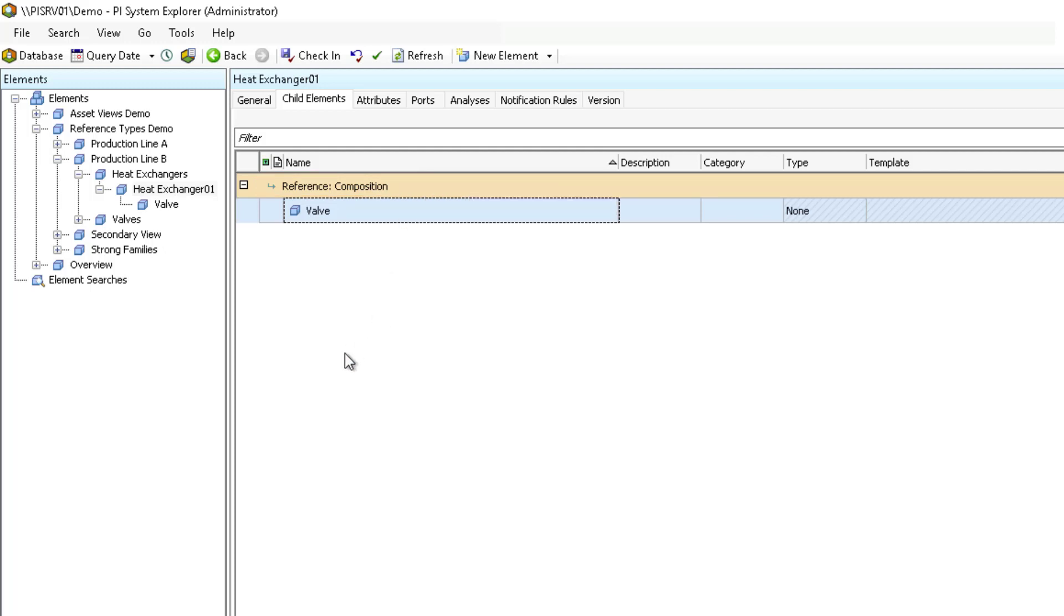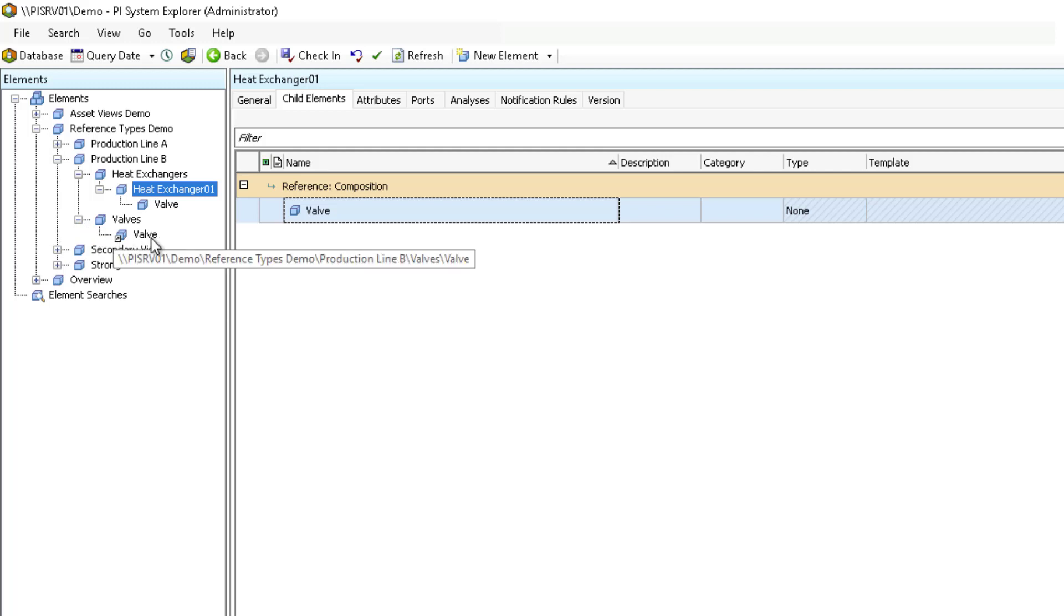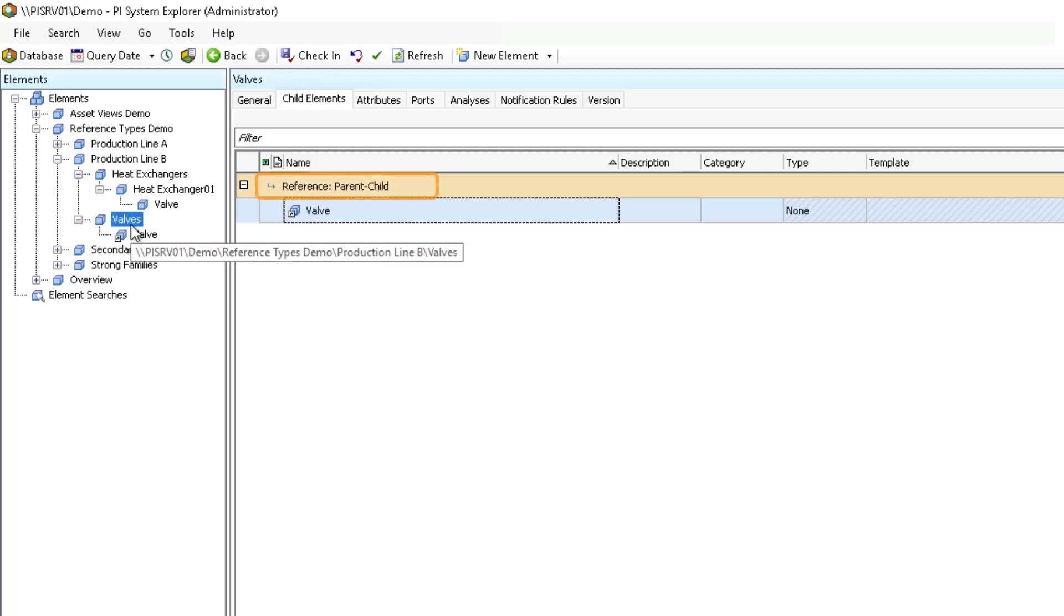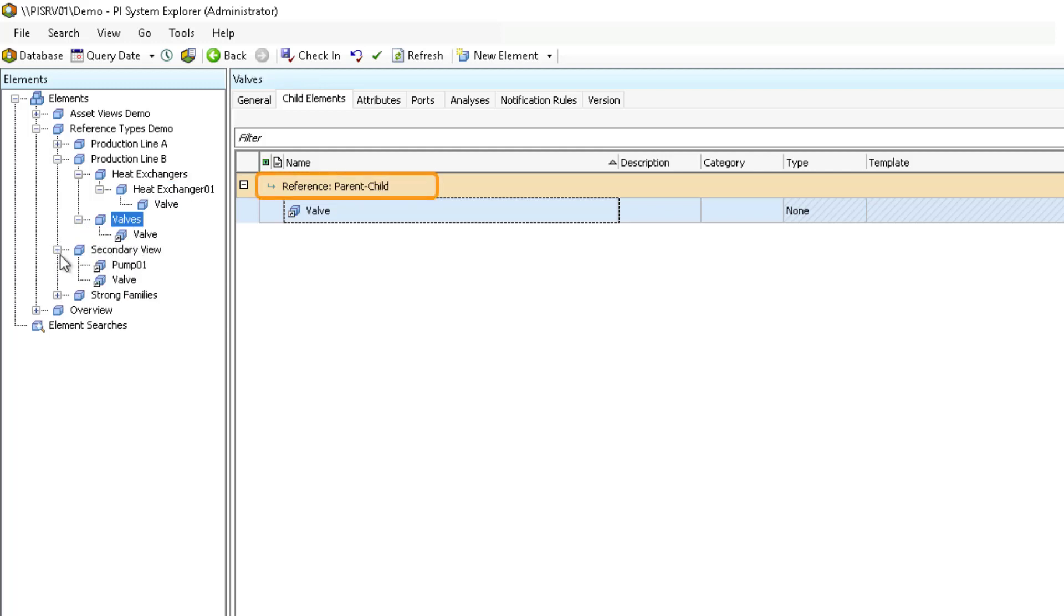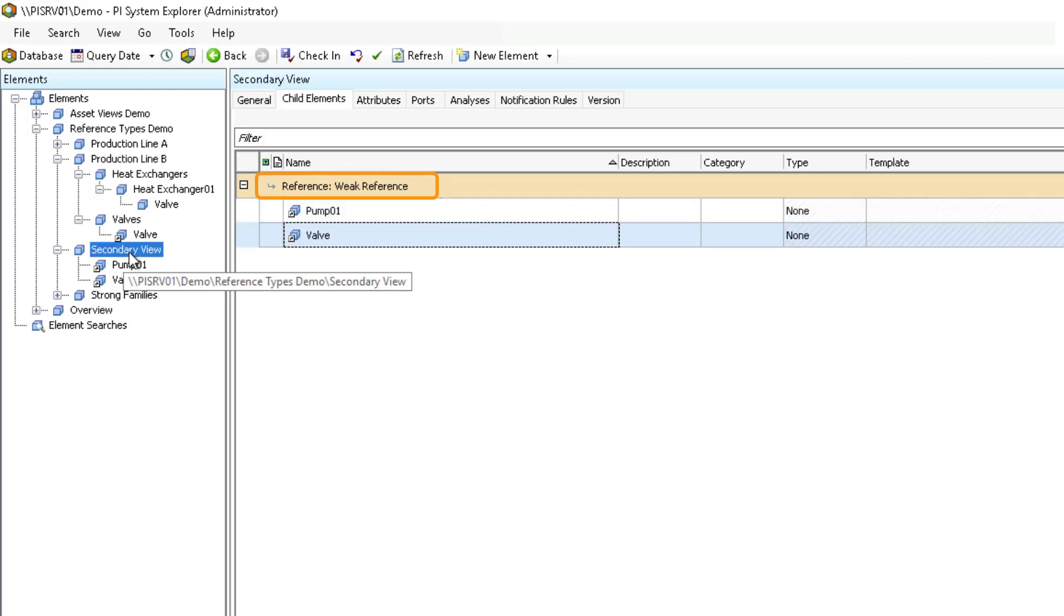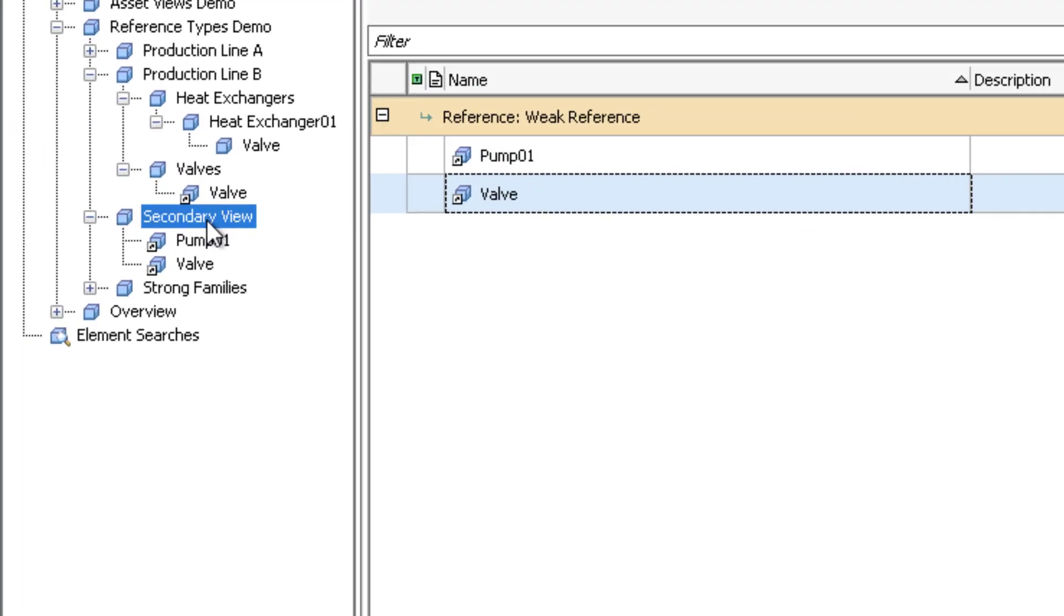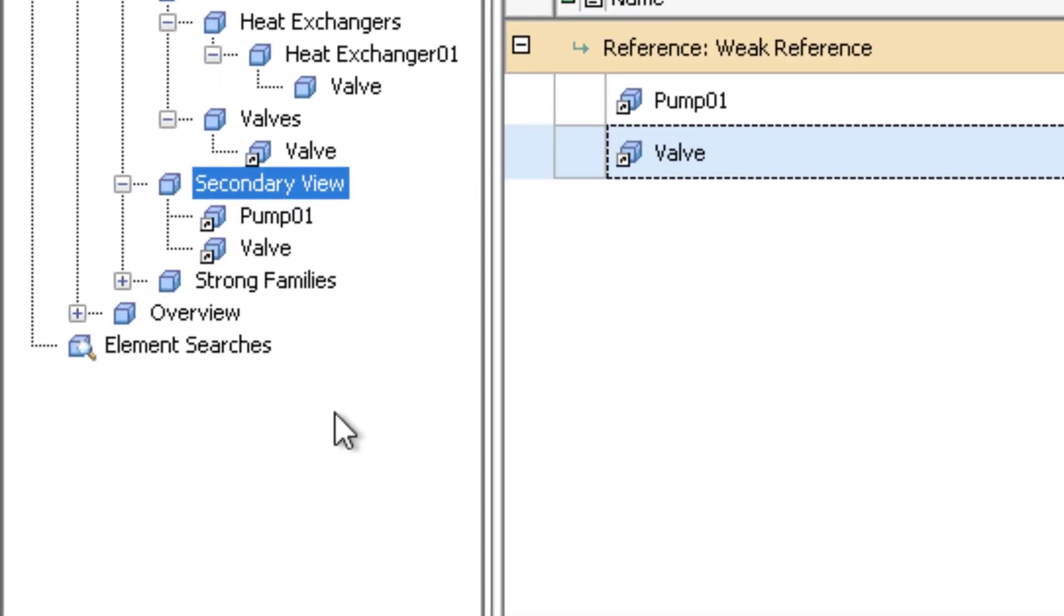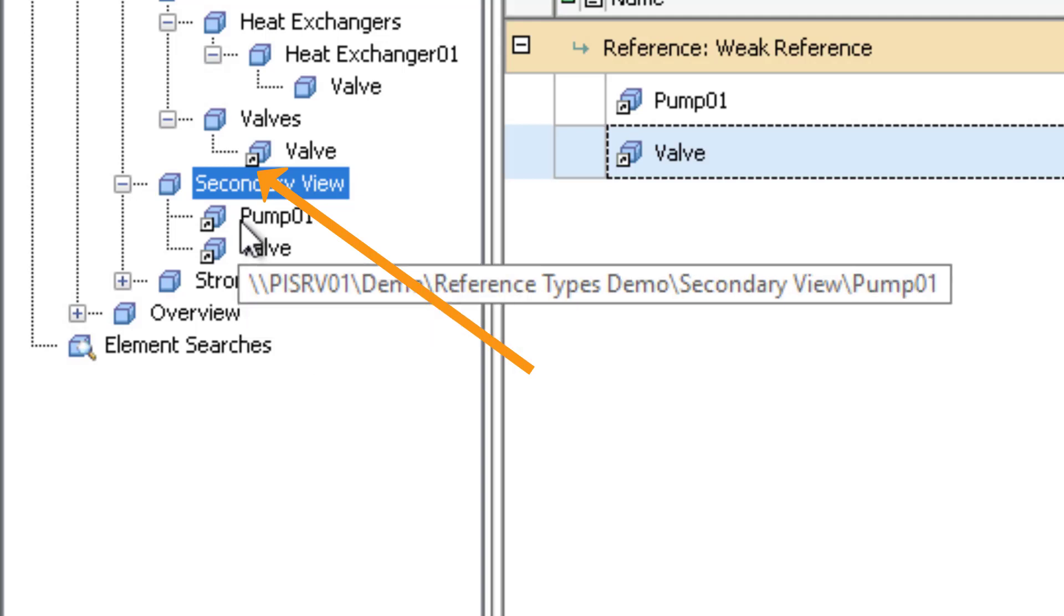We also have the valve element references elsewhere in the tree under a parent valves element and in a secondary view element. Each of these has a different reference type, parent-child and weak reference respectively. We can tell these are element references because of the white and black shortcut icon next to the element.